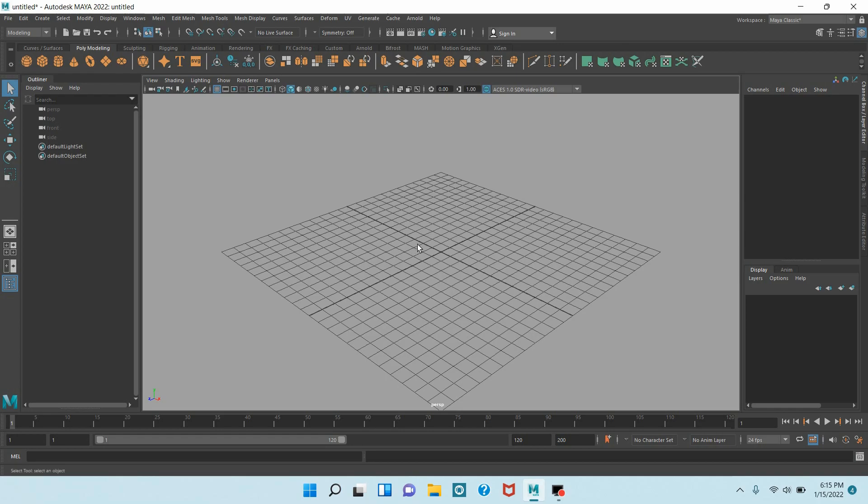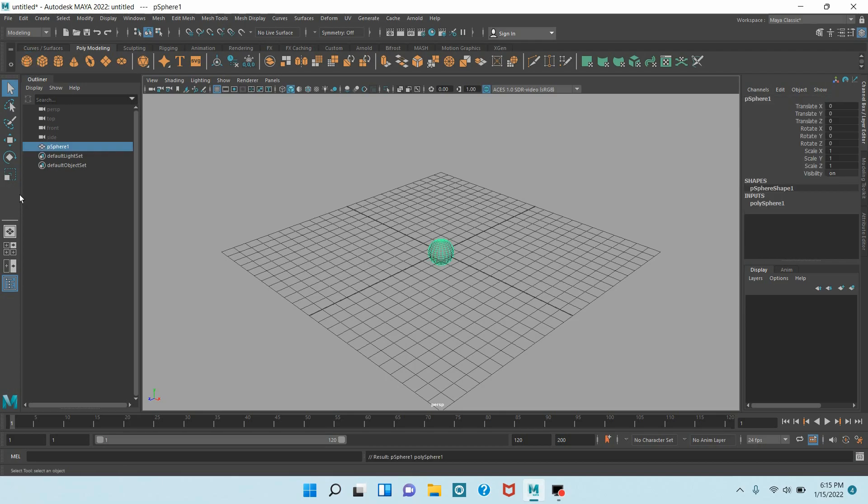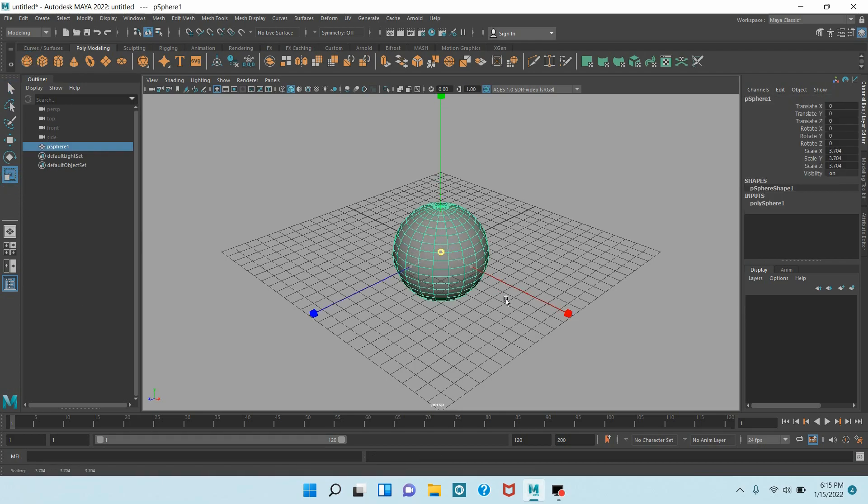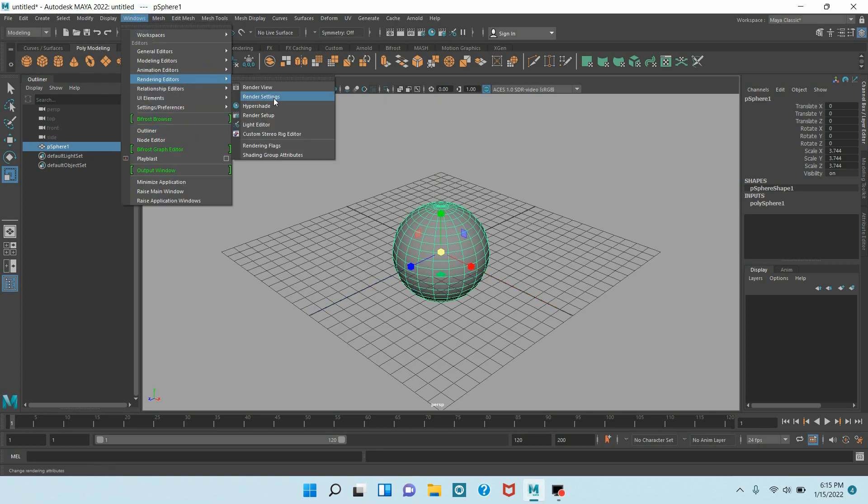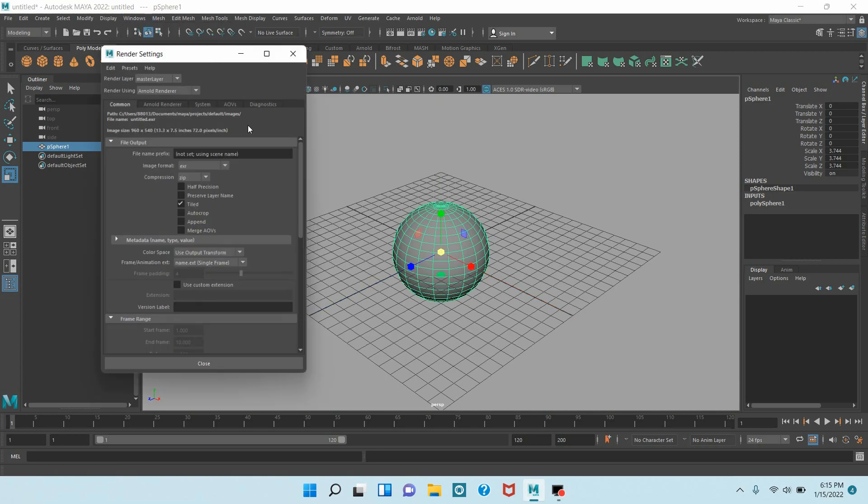Take a polygon sphere and scale the sphere. Now go to Windows, Rendering Editors, open Render Settings. Change Render Using Arnold Renderer to Maya Software.